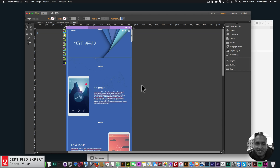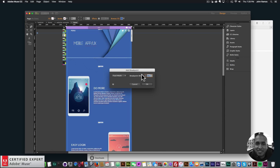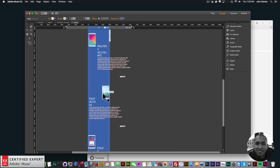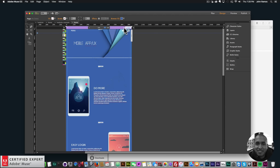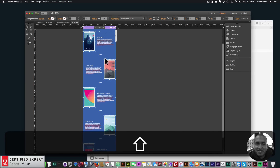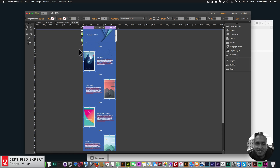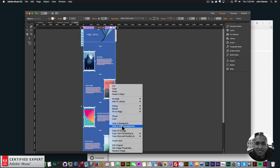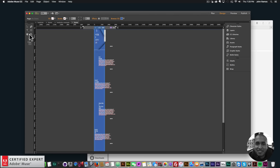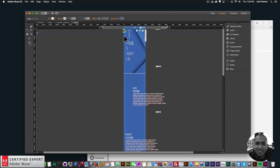I'll right-click and add a breakpoint at 320 for the iPhone 5s. Everything goes out of whack, so I'll go back to the 960 breakpoint. I want to hide all the images and motion widgets on other breakpoints. I'll right-click and say 'Hide in Other Breakpoints' for each. Going back to 320, all we have is the text and particles.js widget.